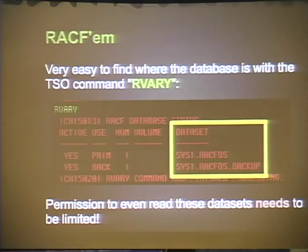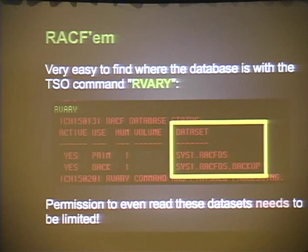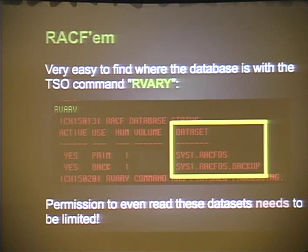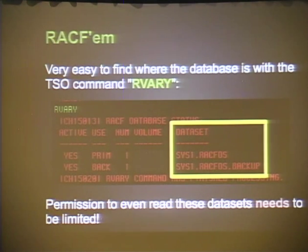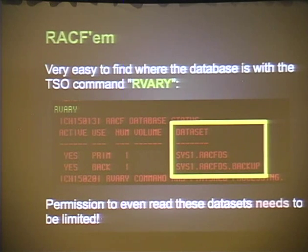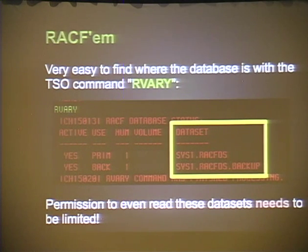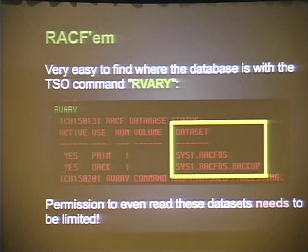If you change the IBMUSER password, the next reboot it'll revert. Now you might think the RACF database would be hidden in some special memory location — but anyone with an account can run the command 'RVERIFY' (our very) and it'll tell you exactly where the RACF database is stored, no special privileges required. If you're auditing a mainframe, ask who has read access to this database — I'll explain why that needs to be locked down.